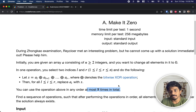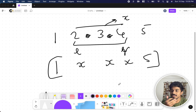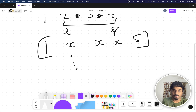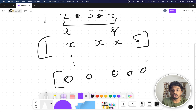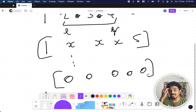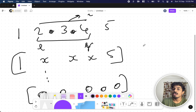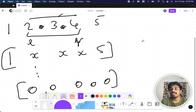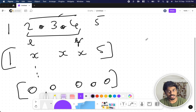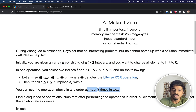This operation can be performed at most eight times, and after performing these operations every number in the array should be zero. They tell us the answer always exists, so we need to output what ranges we took and how many operations were performed.